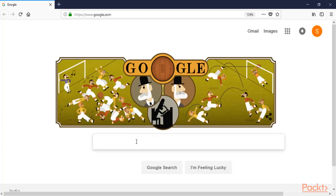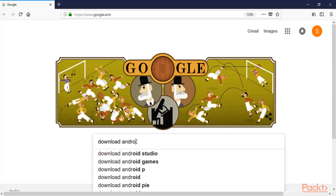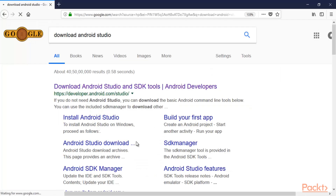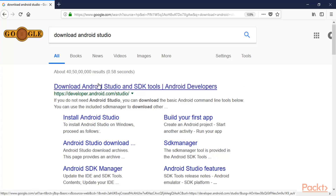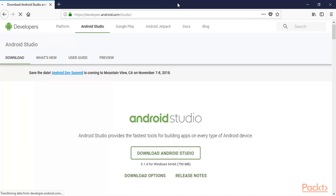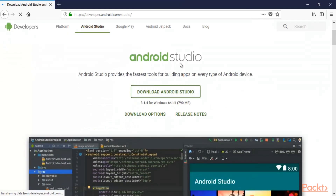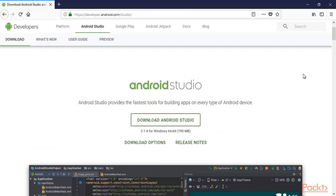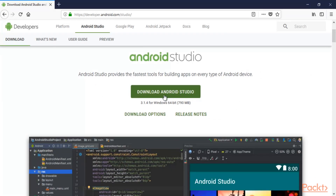Go to google.com and type 'download Android Studio' and hit enter. This brings up the official website. Click to open it. Android Studio is approximately a 790 MB file, so it can take time if you don't have a good internet connection. Click on 'Download Android Studio'.